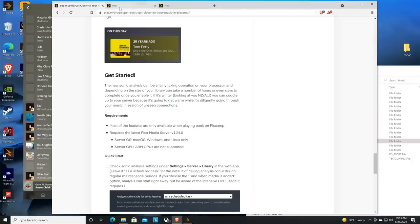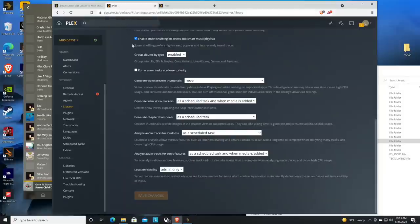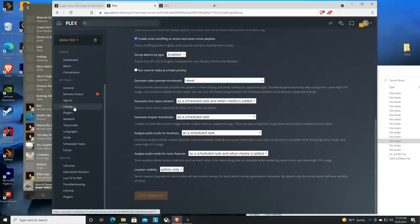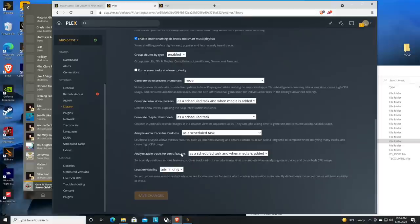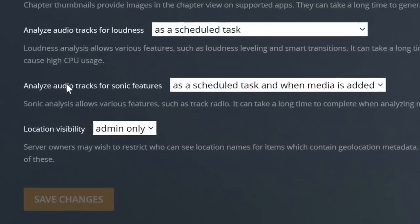This feature is off by default. To enable it, you have to go into your server settings. There are a couple of different options that govern how this new feature works. The first thing I want to point you to is your library setting in the server settings screen. Towards the bottom, when you have the new version of the Plex server installed, you're going to see the option for analyzing audio tracks for sonic features.